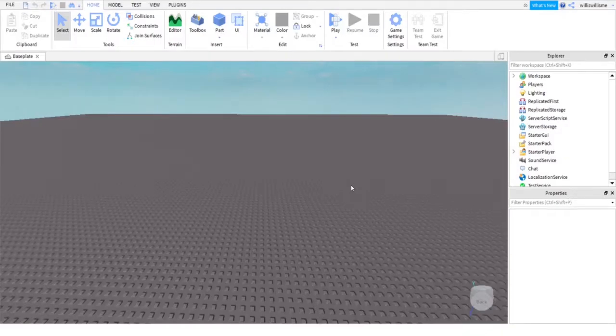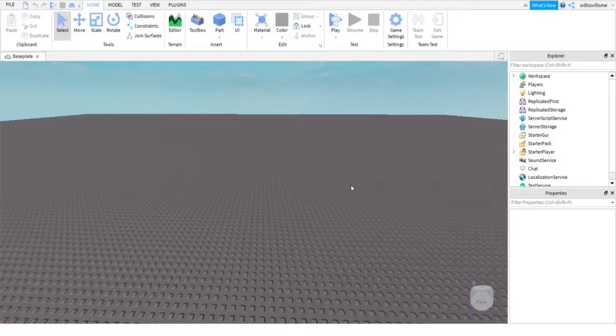Hey guys, what's up, Will here. Today I will be showing you how to add custom music or sounds into your Roblox game. So let's get into this. First things first, open up Workspace and click the plus next to it.